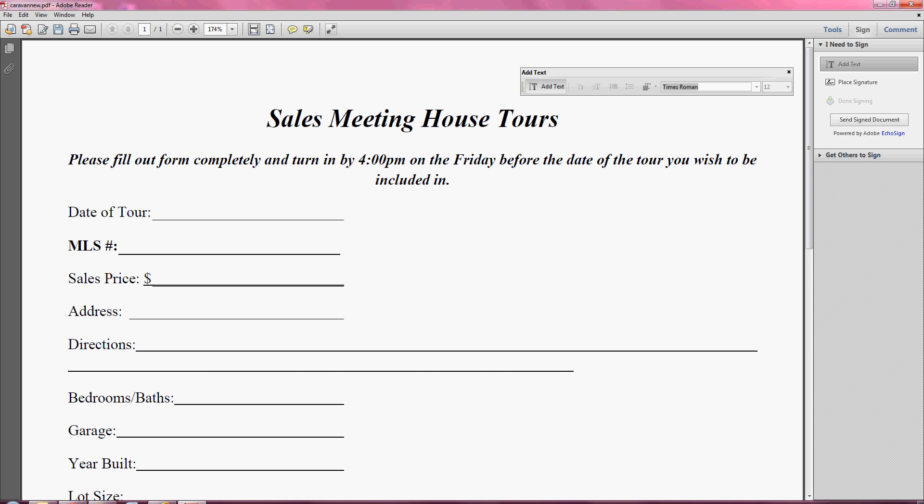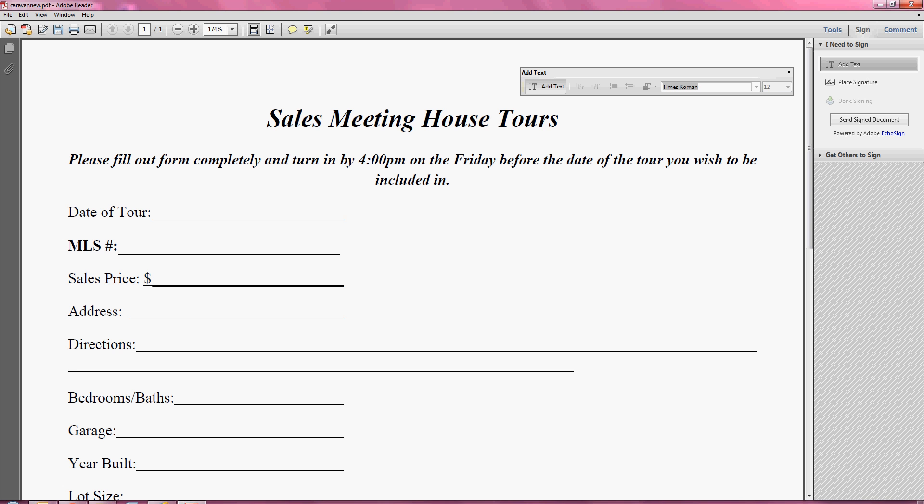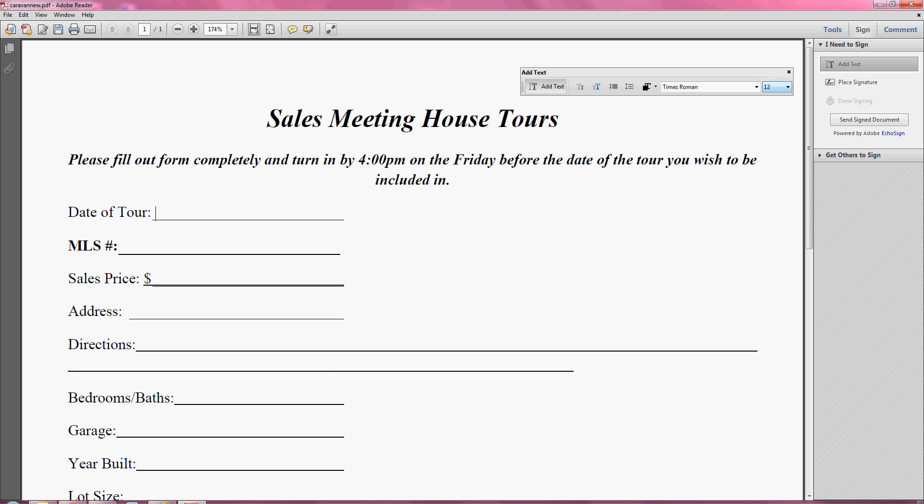Now once you have that formatting box open and you click add text, you want to place your cursor where you want to start typing. I'm going to place it at the end of date of tour so I could start typing in the date. Once I click, the cursor will start blinking and this is how you know you can start typing, but before you start typing you want to make sure that your font type and the font size matches your document.